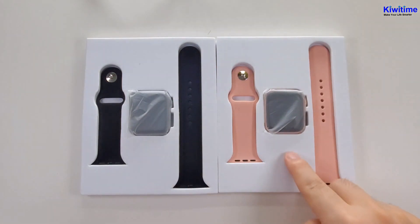This watch has a 1.75-inch infinity screen. And now let's check the watch faces. It has a total of 15 watch faces.